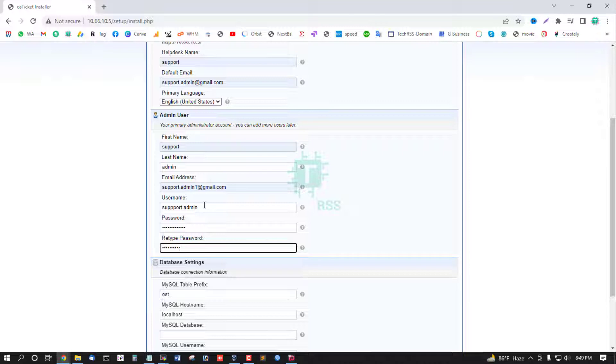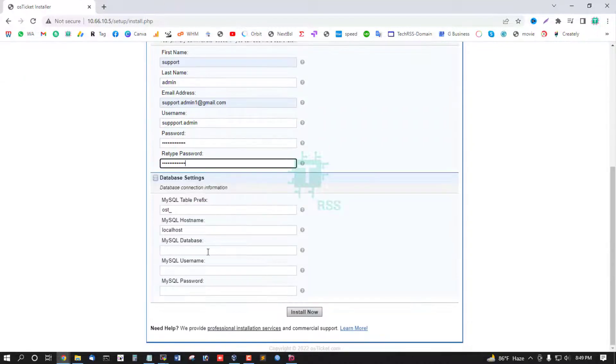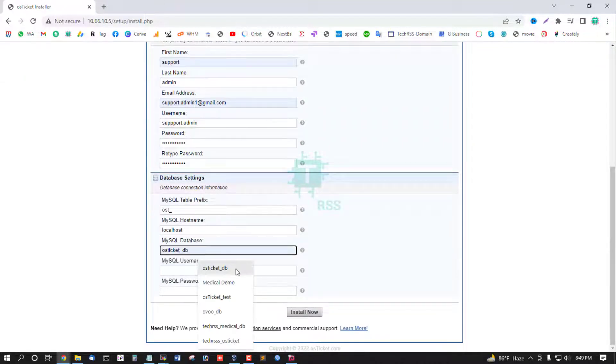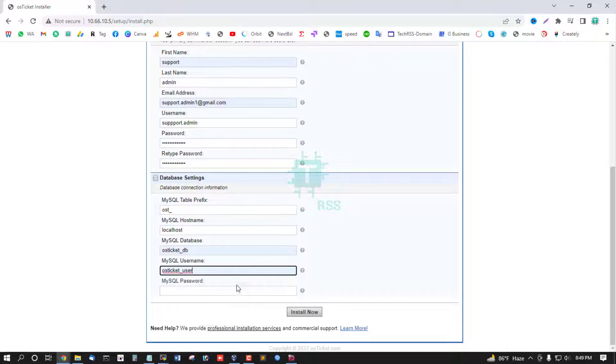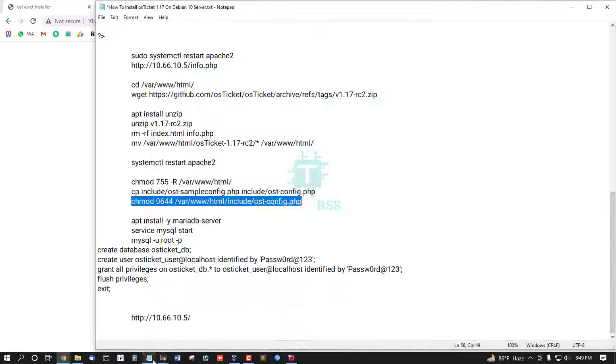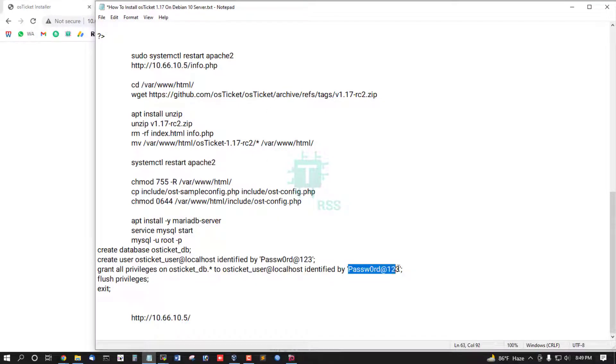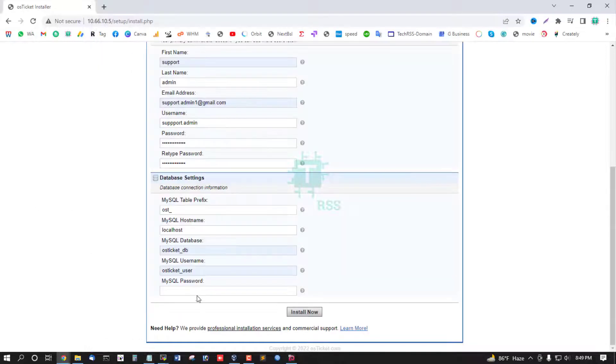Database name osticket-db, user osticket-user, and password. This is my password.